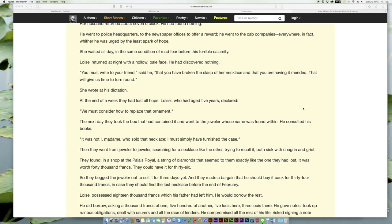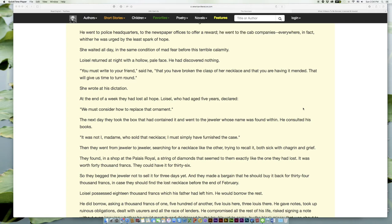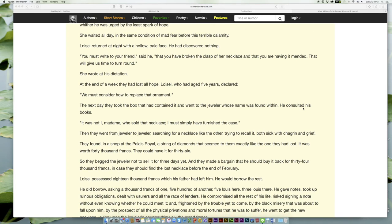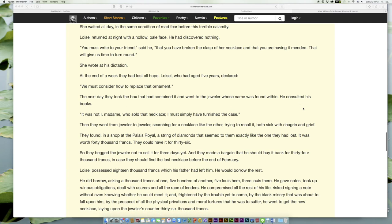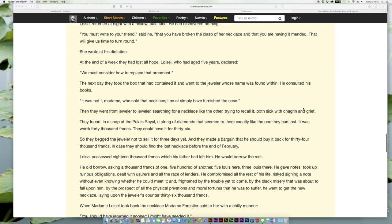Her husband came back about seven o'clock. He had found nothing. He went to police headquarters, to the newspaper offices to offer a reward; he went to the cab companies—everywhere, in fact, whither he was urged by the least spark of hope. She waited all day, in the same condition of mad fear before this terrible calamity. Loisel returned at night with a hollow, pale face; he had discovered nothing. 'You must write to your friend,' said he, 'that you have broken the clasp of her necklace and that you are having it mended. That will give us time to turn round.' She wrote at his dictation.